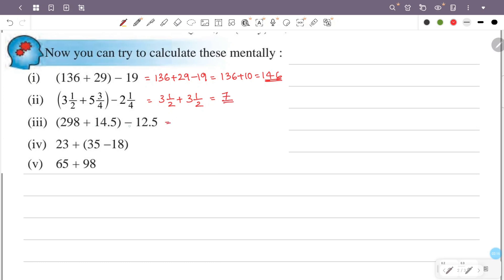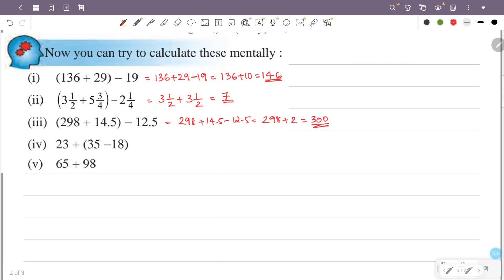Next: 298 plus 14.5 minus 12.5. So 14.5 minus 12.5 is 2, that is 298 plus 2, and the answer is 300.